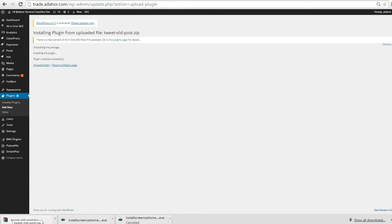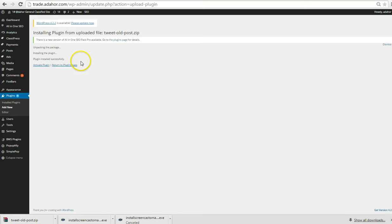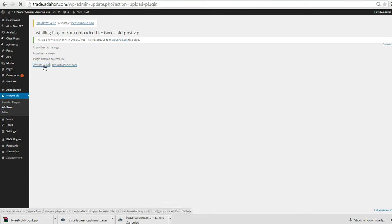Now it has loaded. It says unpacking the package, installing the plugin, plugin installed successfully. All you have to do is activate the plugin. Just activate the plugin.